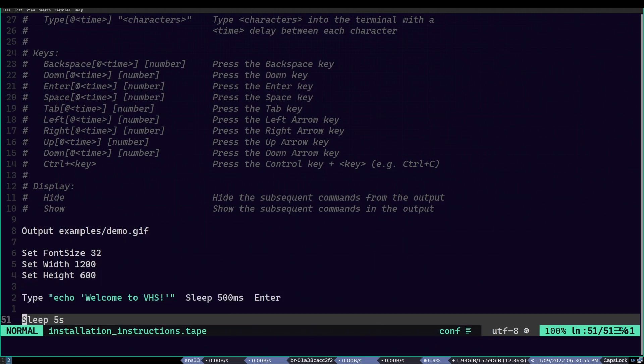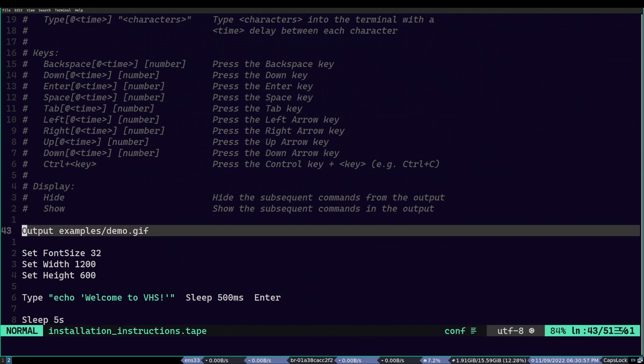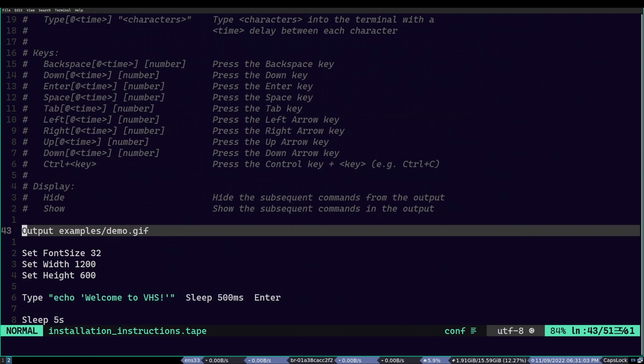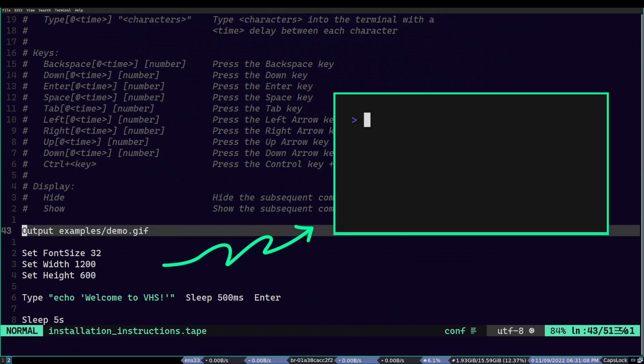In the top, we have the initial settings, such as output file, font size, terminal width, and height. If we move on to the bottom part, we can see the actual typing animation behavior. To visualize it better, if we combine and execute this script, it will create a GIF file, which has an output like that.